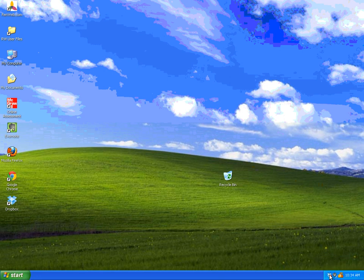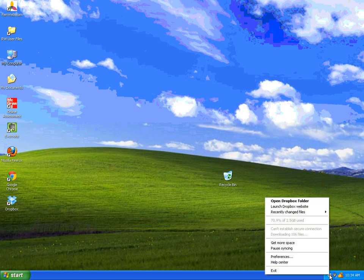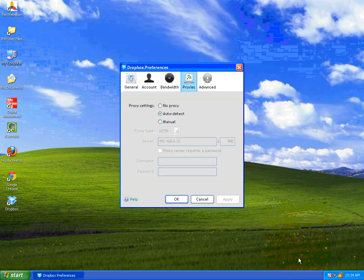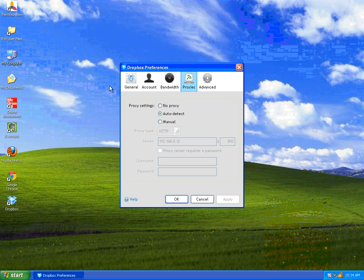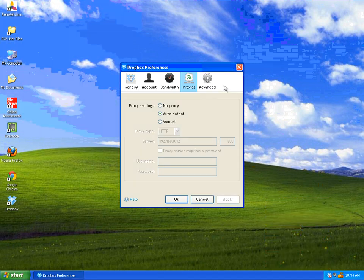Right-click on that and move up to Preferences. You should be given four options across the top here: General, Account, Bandwidth, Proxies, Advanced—that's five.